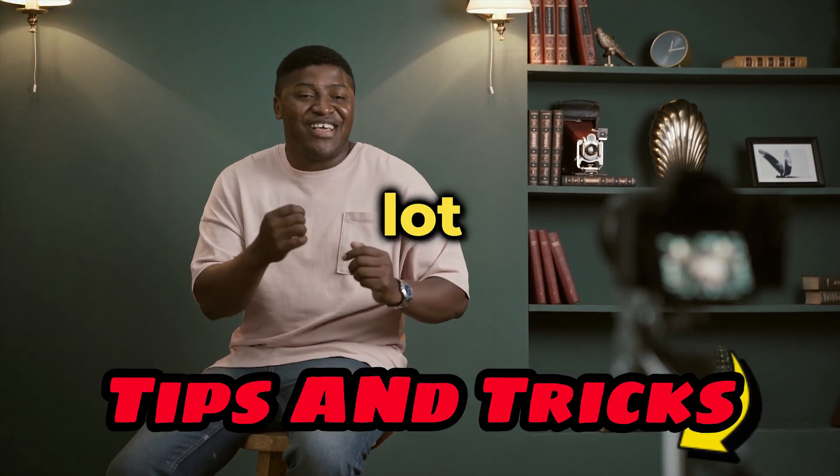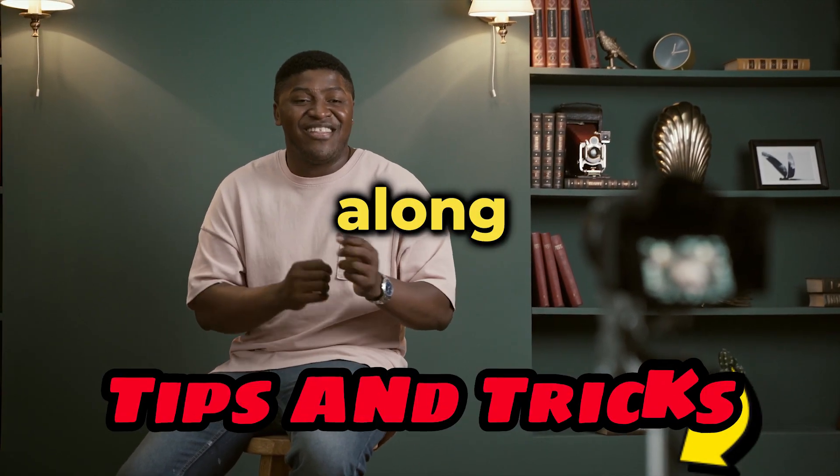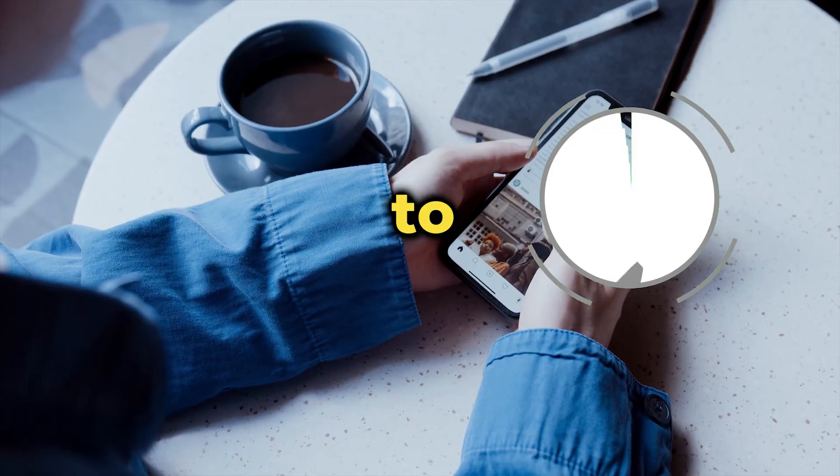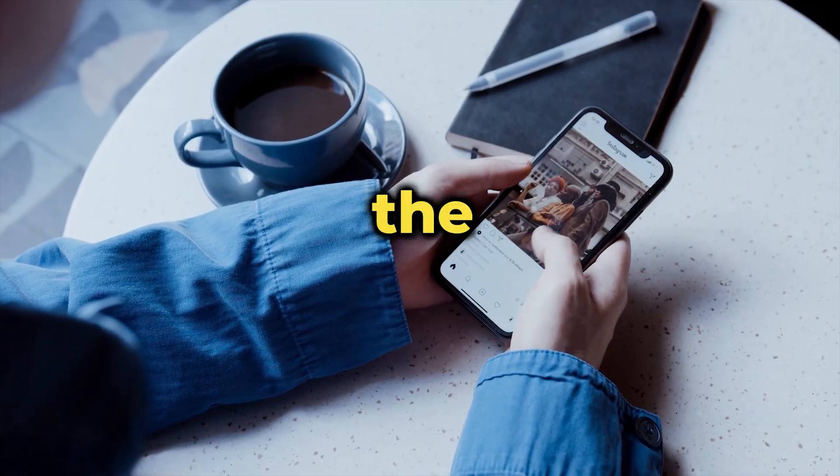And yes, I'll also share a lot of tips and tricks along the way. So make sure to watch the video till the end. Without further ado, let's get started.